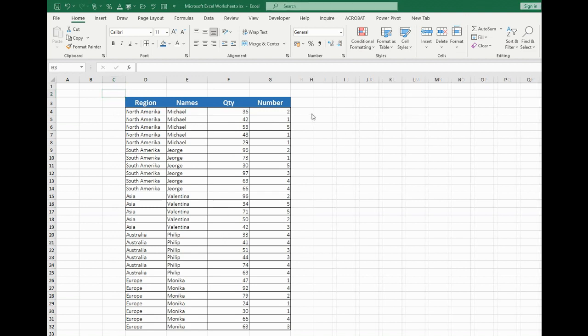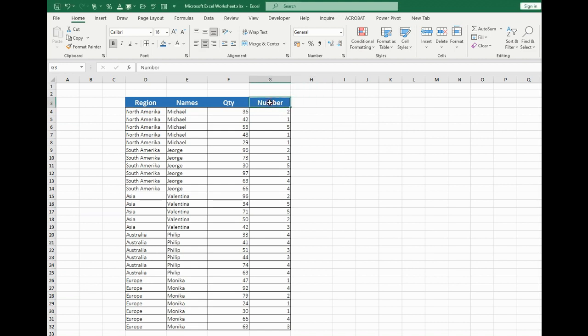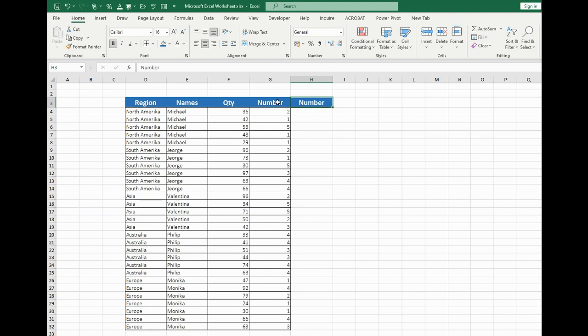I also want to show you some little trick that will help us to copy the cell with the same format, with the same font, size and so on in the next cell. How to do this? Let's press Ctrl-R and we have the same cell as is in the left column.